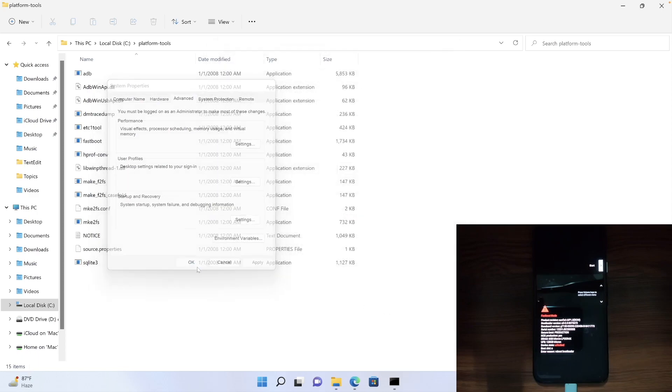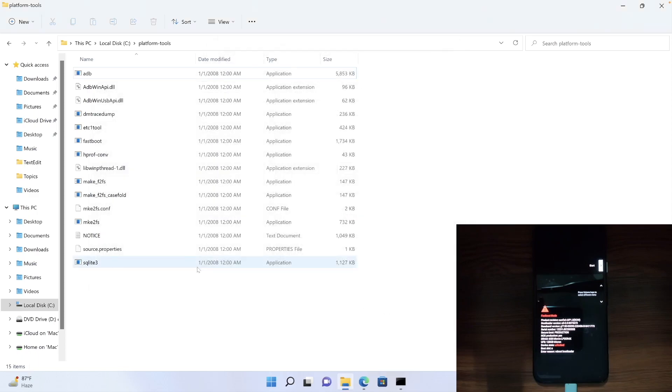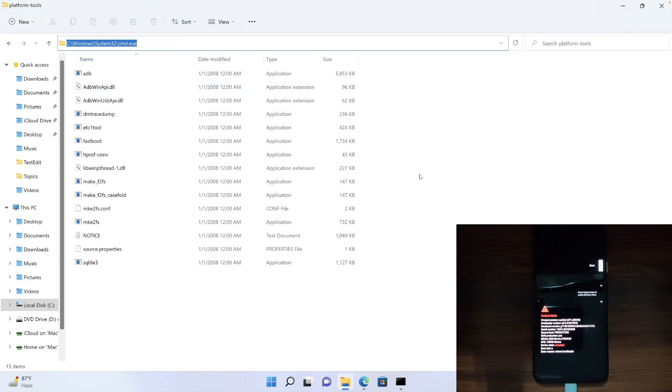So with this, we have also instructed the PC that the location of platform tools is C drive. And guys, that's all from this video.